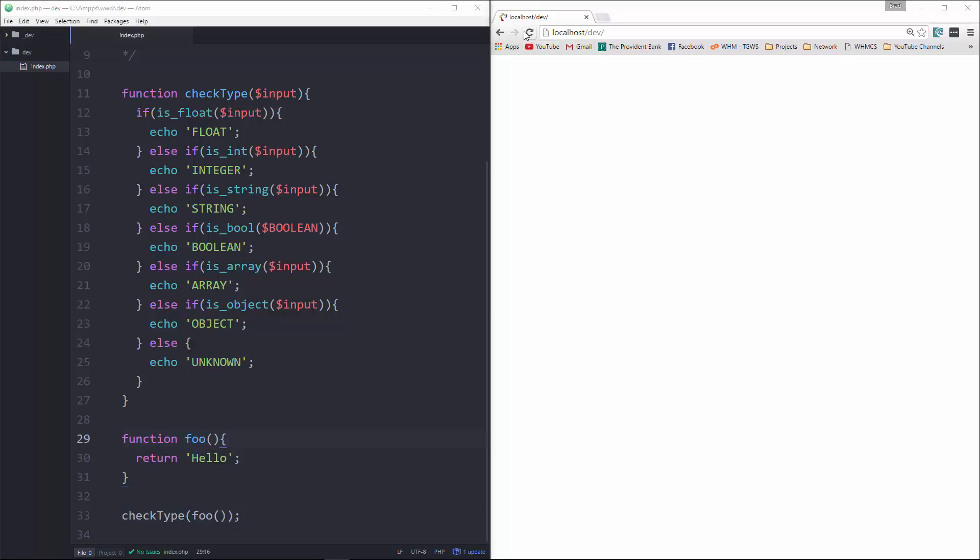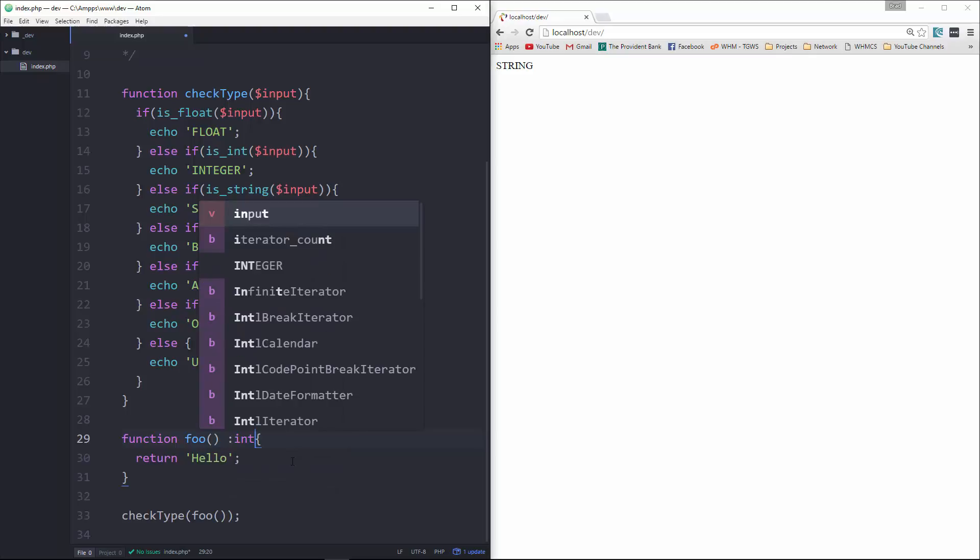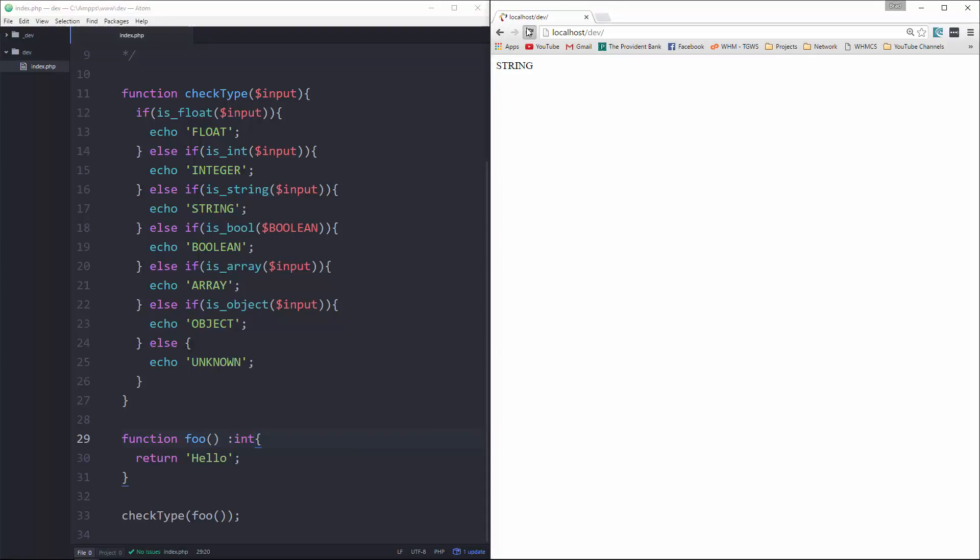If we reload, we get string. If I type cast this as int and reload, we're going to get an error.